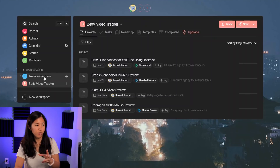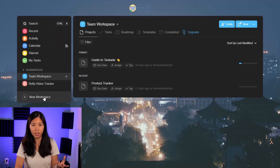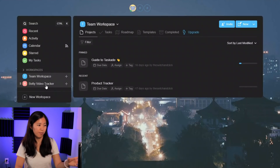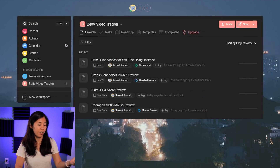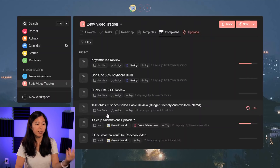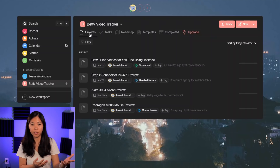When you first open Taskade, you're going to have to sign in. I log in with my Google account, and you start with this team workspace. I made a new workspace for myself and called it the Betty Video Tracker. In there, that's where all of my ideas exist, where completed videos exist, and where things are organized.